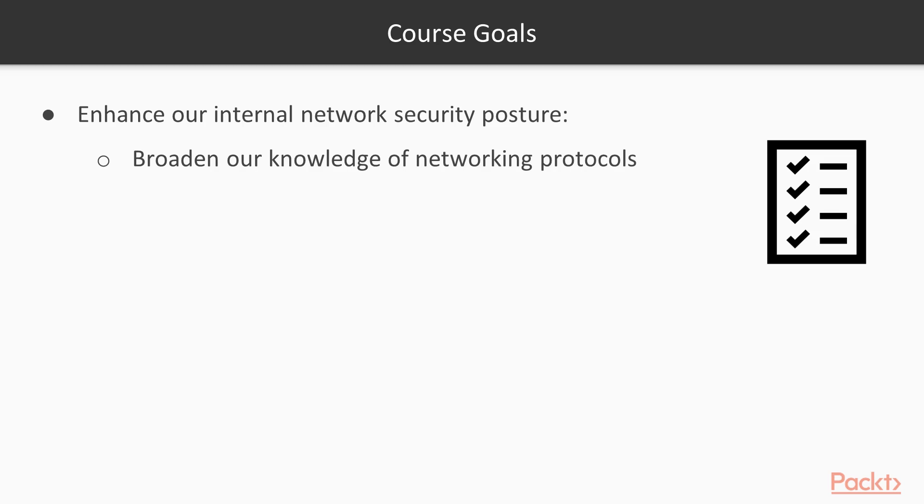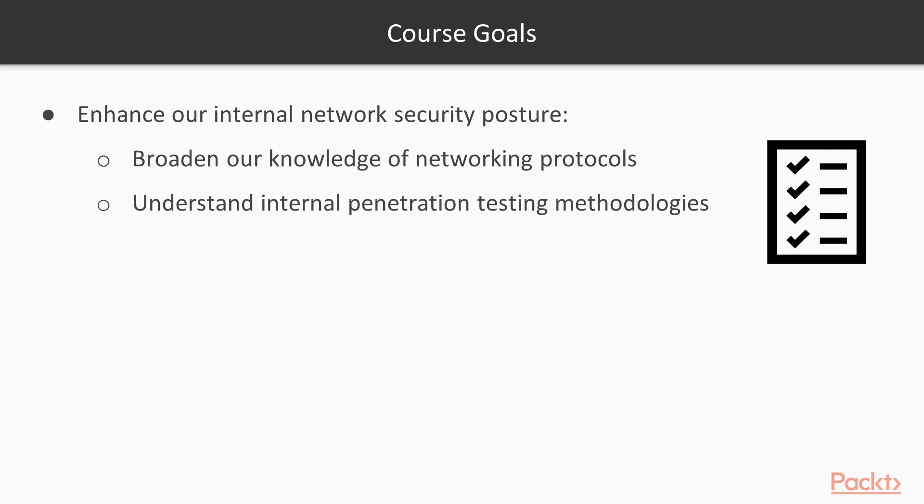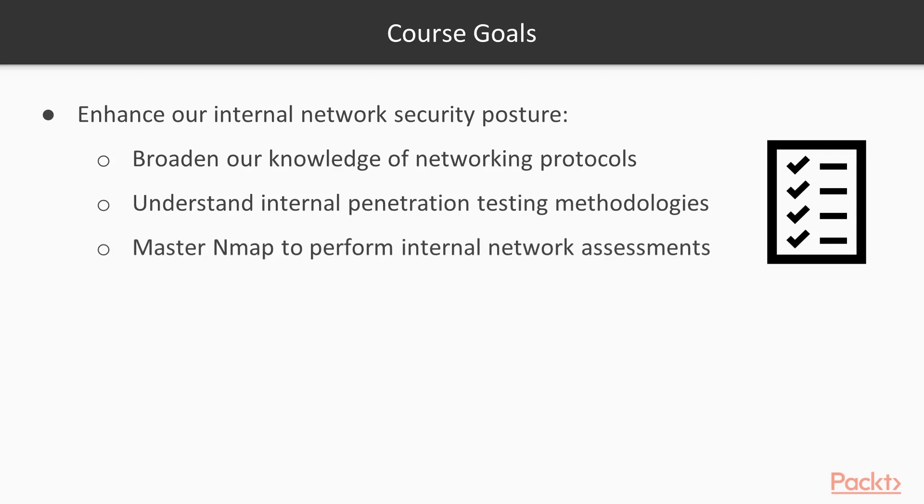In addition, we want to better understand the internal penetration testing methodology, specifically how and where Nmap falls into that process. Also, we want to master Nmap and use it as a tool to perform scans and assess our internal network architecture.